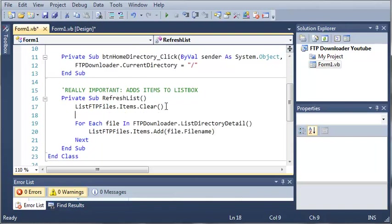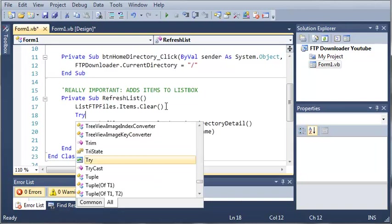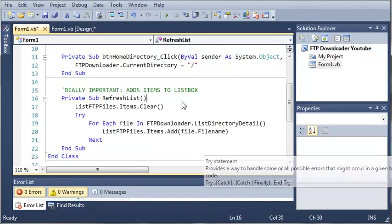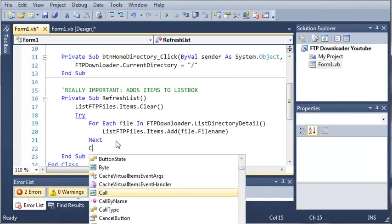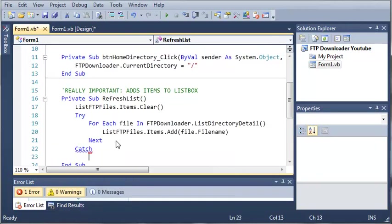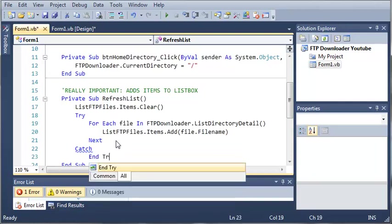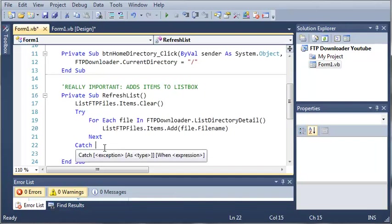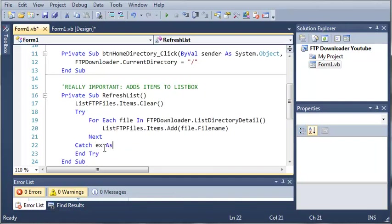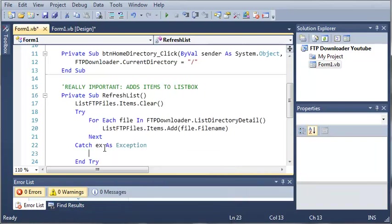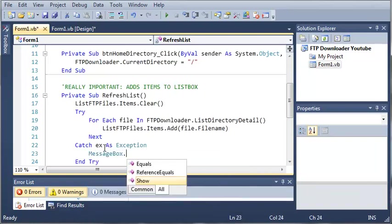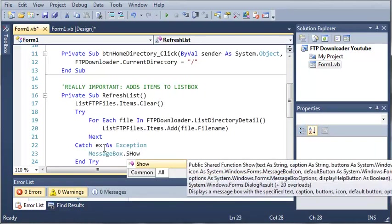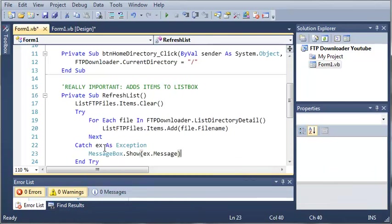Now let's do a try catch statement so in case something happens our whole program won't crash. Try, catch, end try, and we'll catch EX as exception and we'll do messagebox.show EX.message.